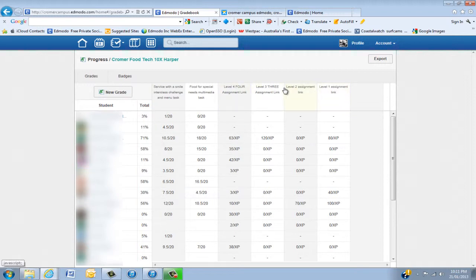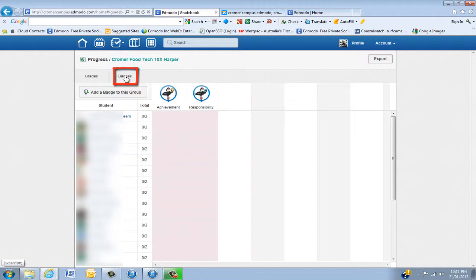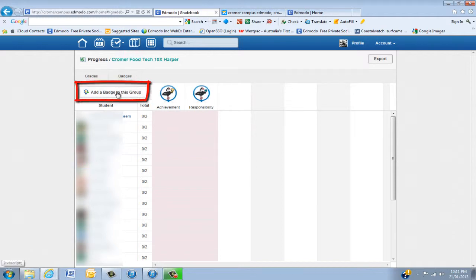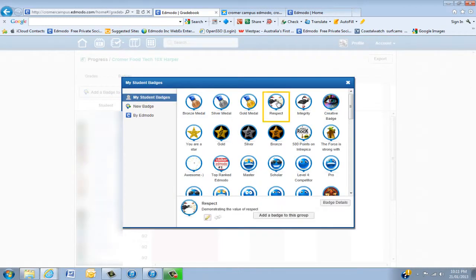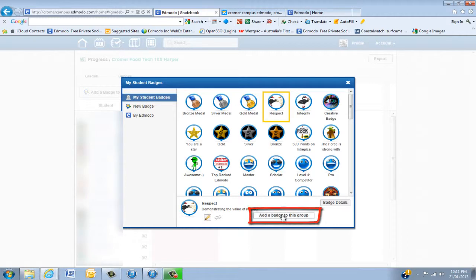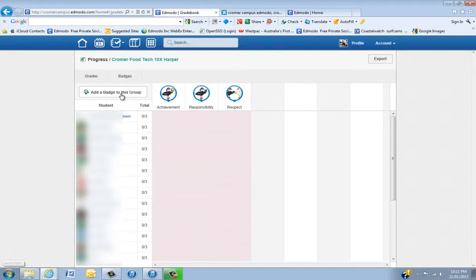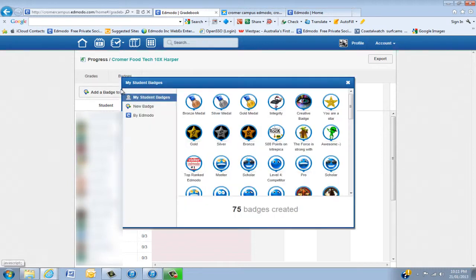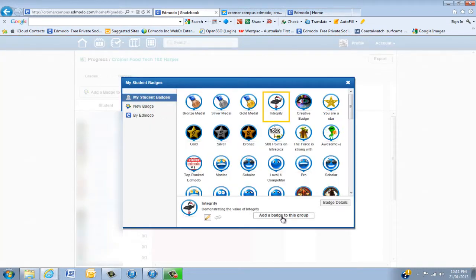So click on badge and you can actually add badges along here. You click add badge, brings up what you've got here. Now I'm going to put the swans, so add this to the group and one more, the integrity swan.